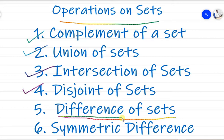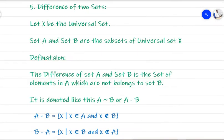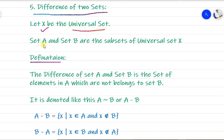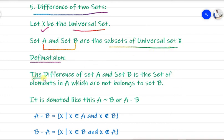This is the fifth operation we are discussing: difference of two sets. We will first see the definition of difference of sets and then work through an example. We assume X is the universal set, and A and B are subsets of that universal set.